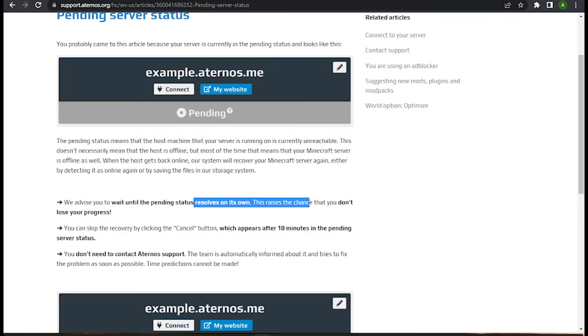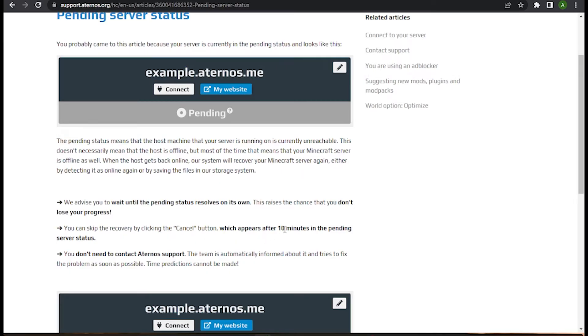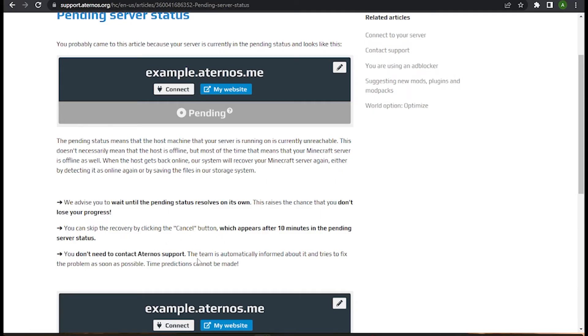This provides the chance that you don't lose your progress. You can skip the recovery by clicking the cancel button which appears after 10 minutes in the pending server status. As you can see, you don't need to contact Aternos support and it will automatically inform about it and try to fix the problem as soon as possible.